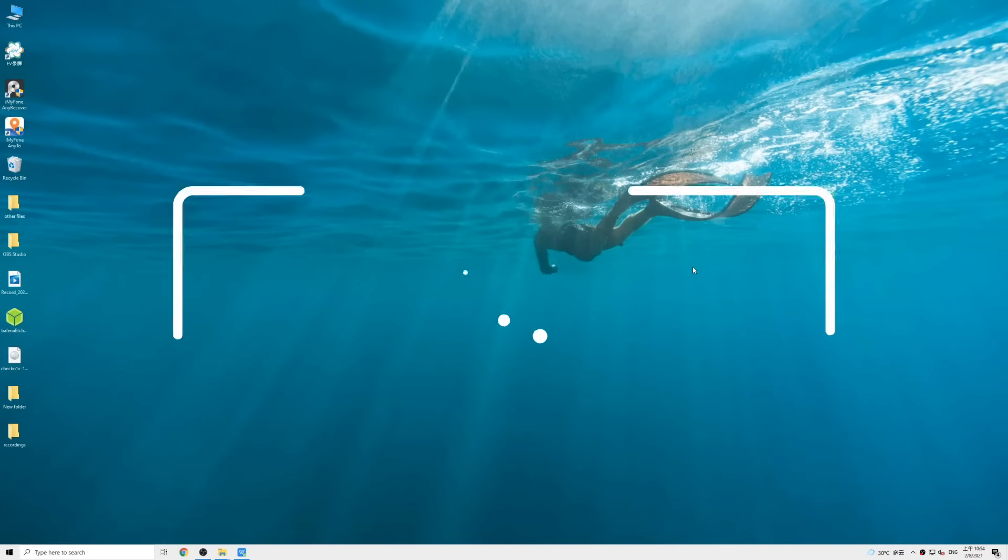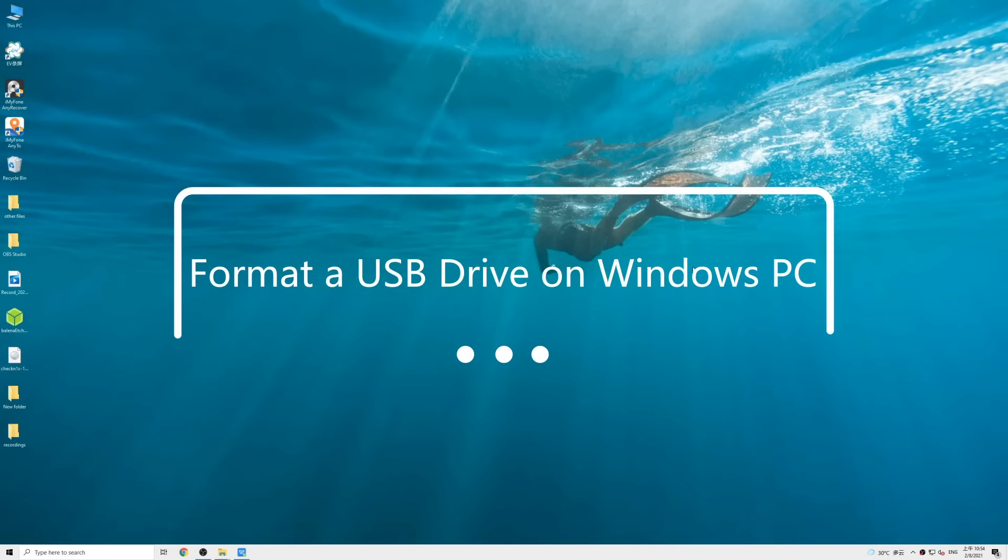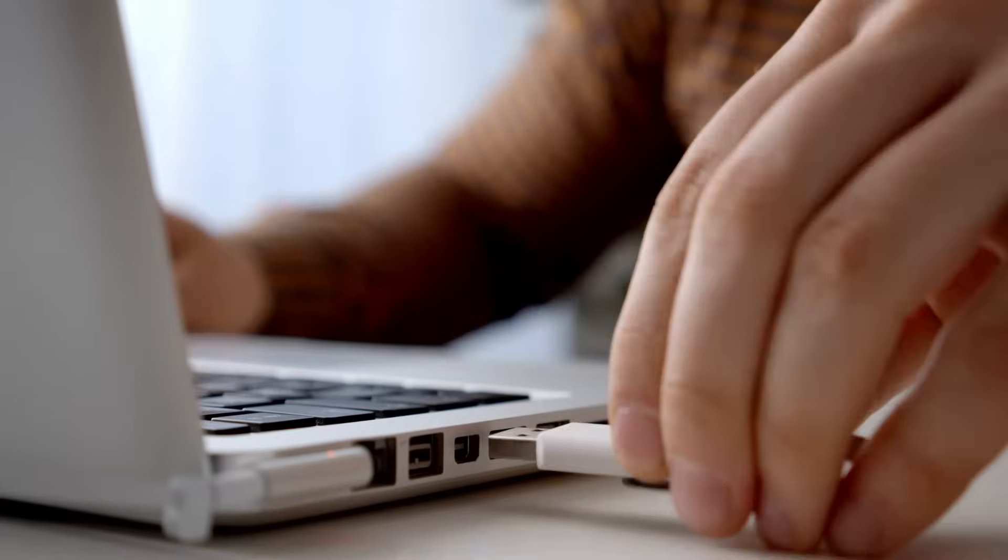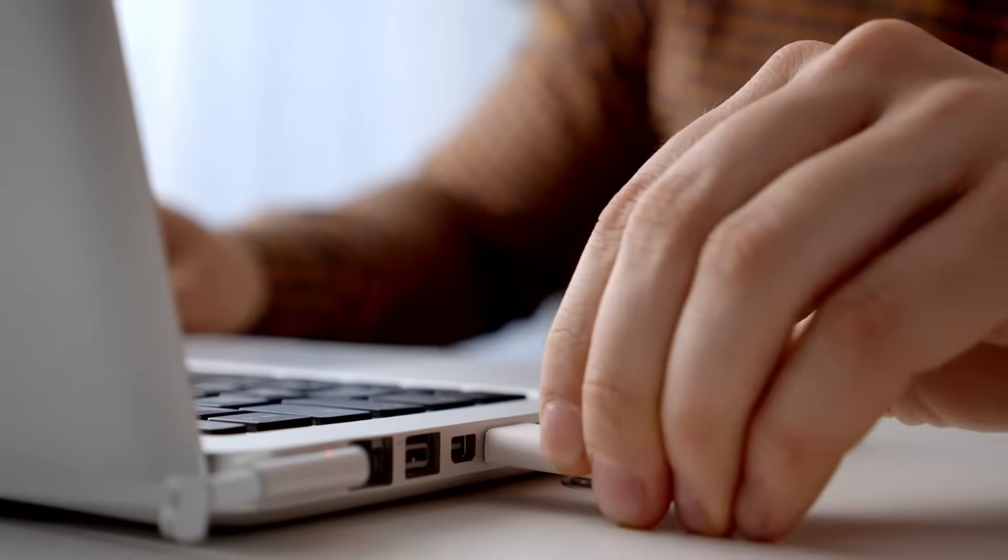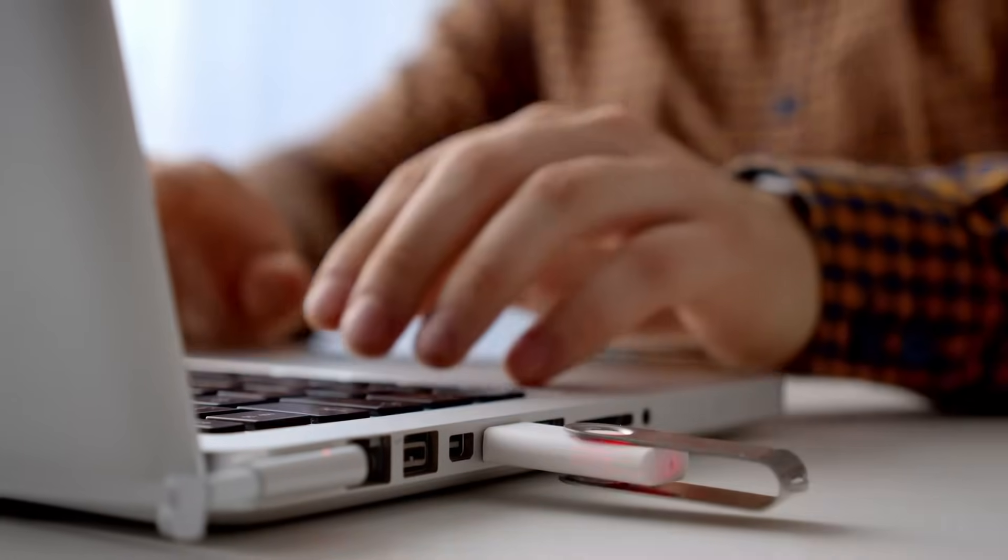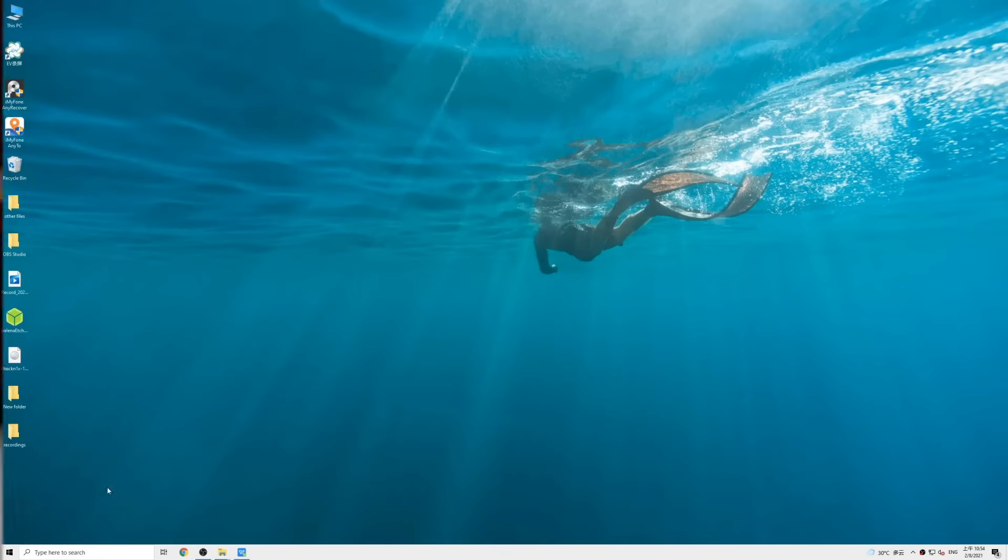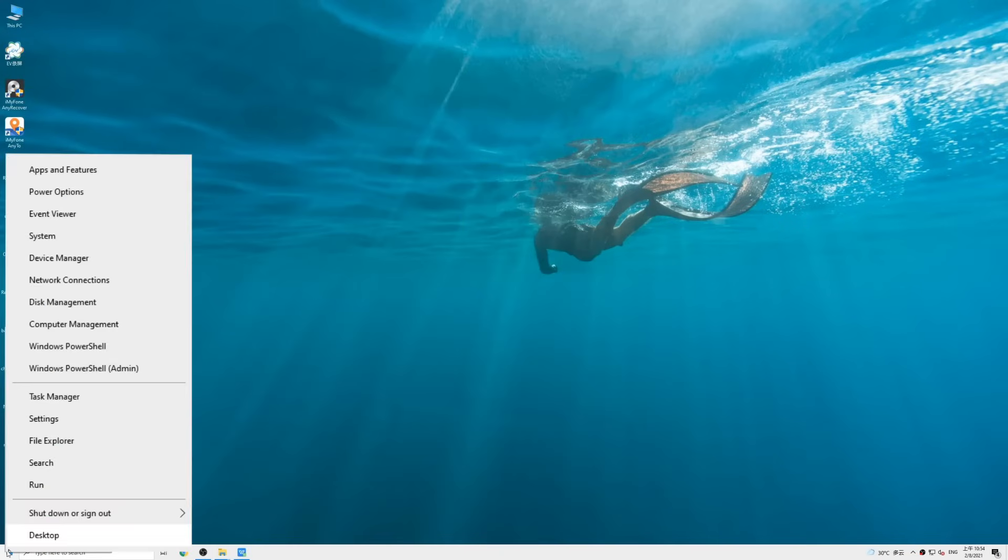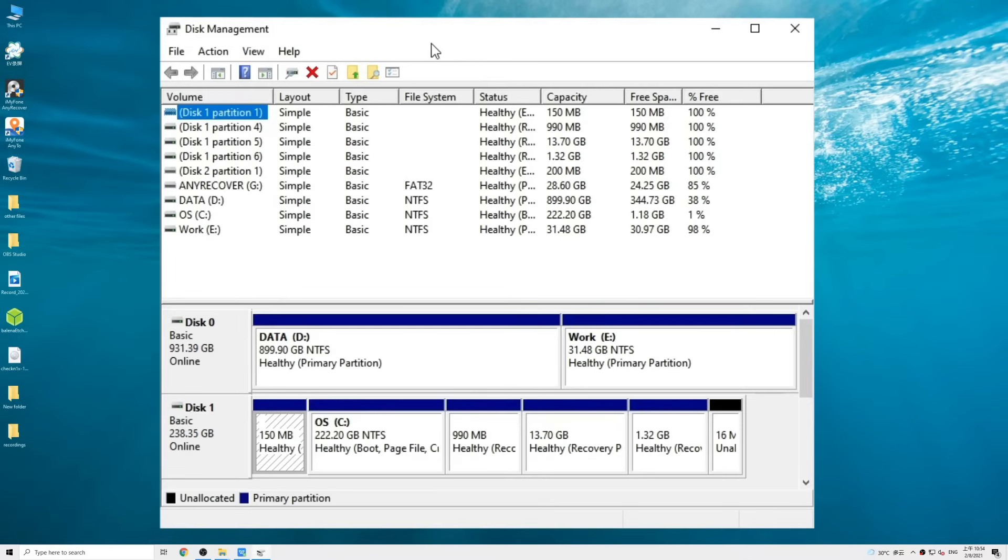We can also format the drive with a Windows computer. Now to do so, connect the USB drive to your PC. Right click on the start button and select disk management.